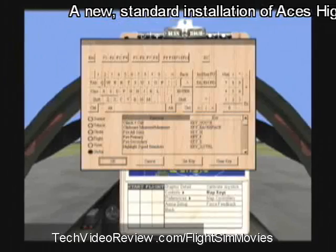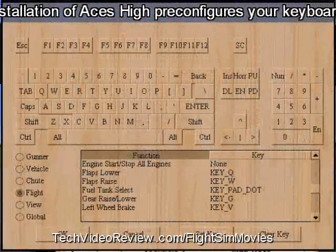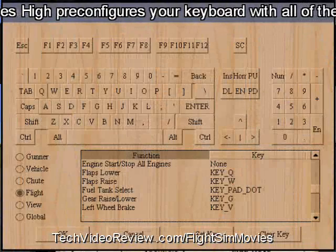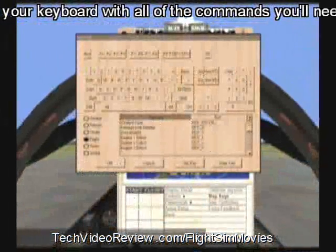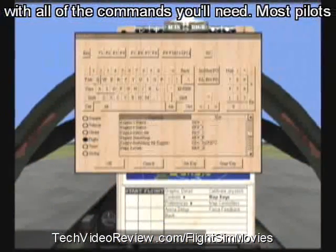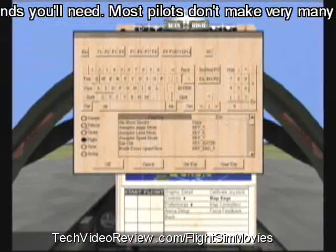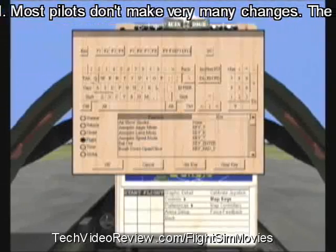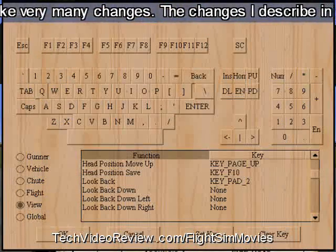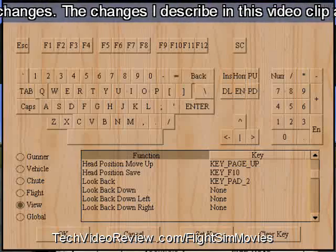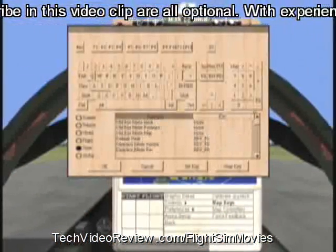The functions are divided by type. For example, the flight functions are listed when I click on Flight, and I can scroll that list up and down by dragging the scroll bar in the usual way. There are also view commands for looking around — by clicking on View I now have a list of commands associated with looking around, and that list can also be dragged up and down.